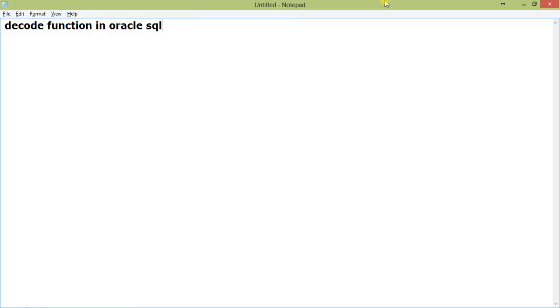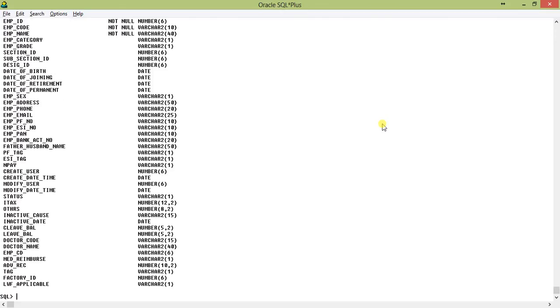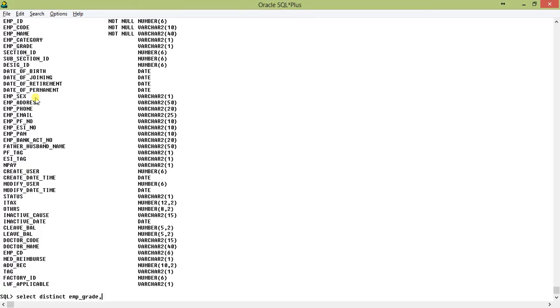I am going to the SQL prompt and into a database where we have one table called employee_master. Let us concentrate on some of these fields: one is emp_grade, one is emp_category, and one is emp_sex. Now when we select distinct emp_grade, emp_category and emp_sex from employee_master.